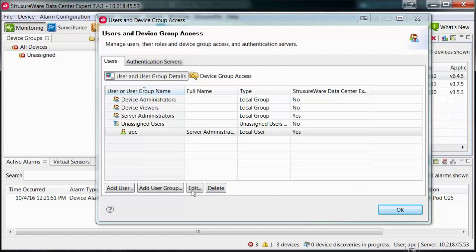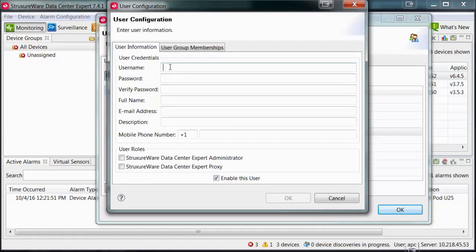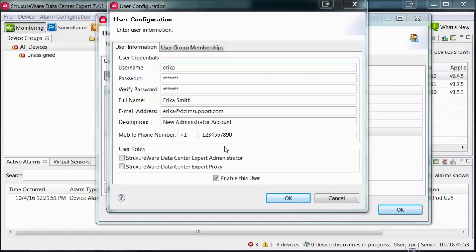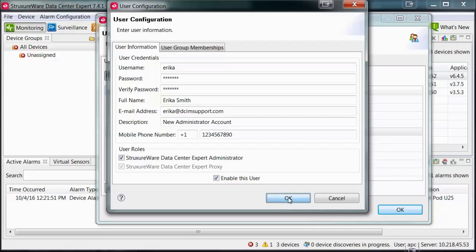To add a new user to the system, click on Add User. Fill in the user details. If this person is going to be an administrator within Datacenter Expert, you can select the checkbox for that under the User Roles section. Ensure to check the box for enabling the user. Select OK to save the changes.